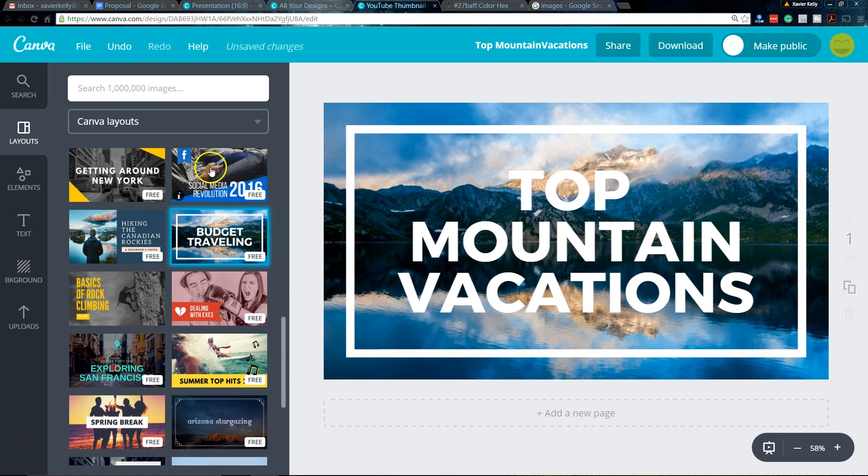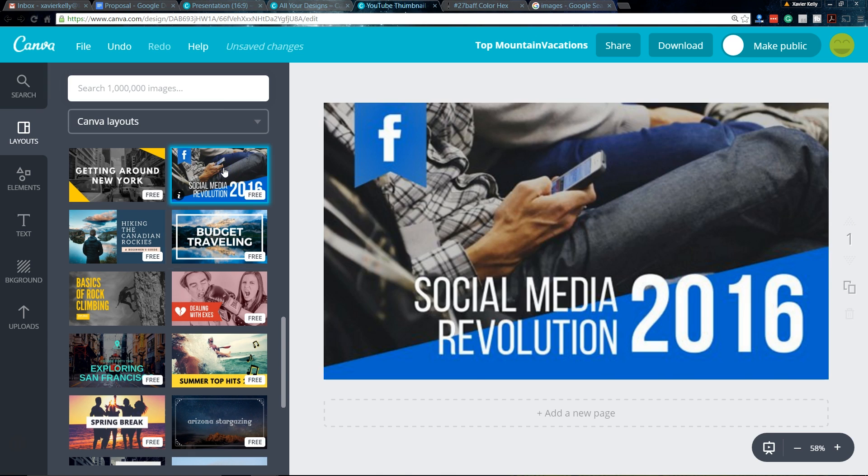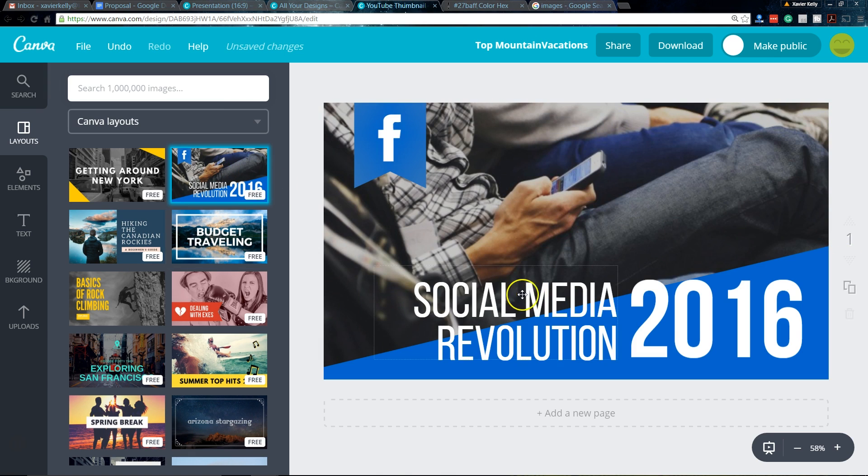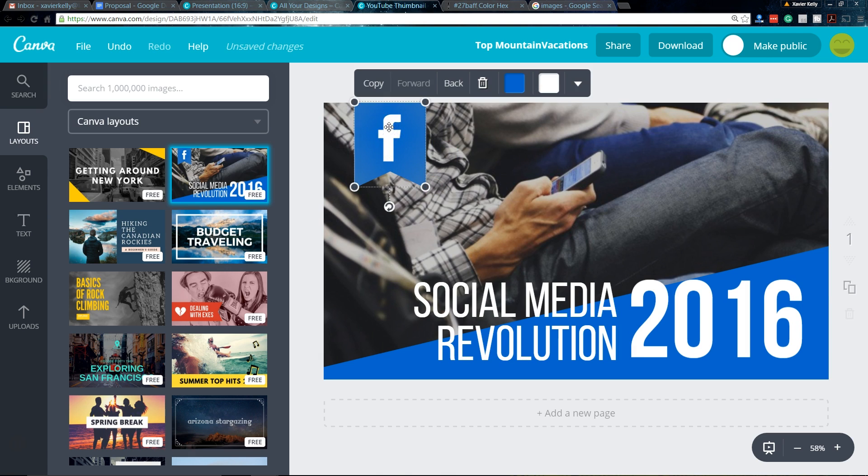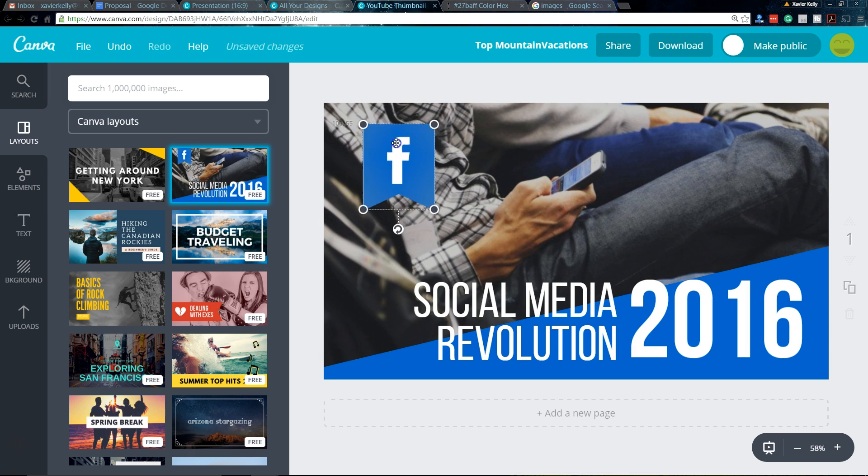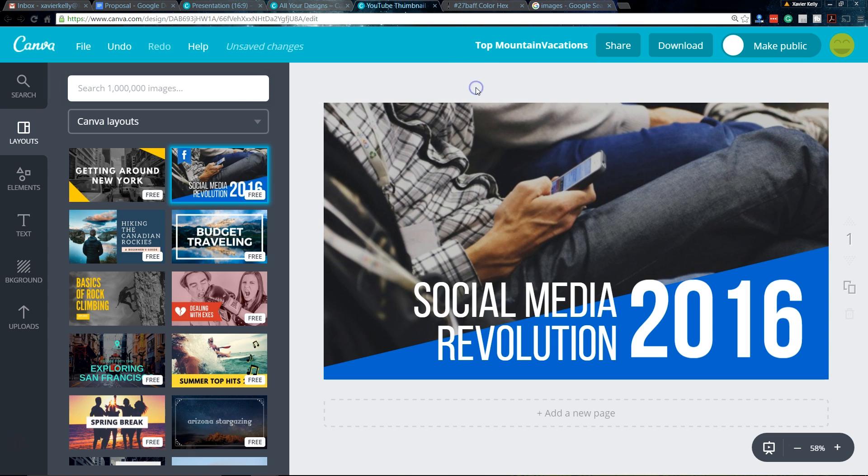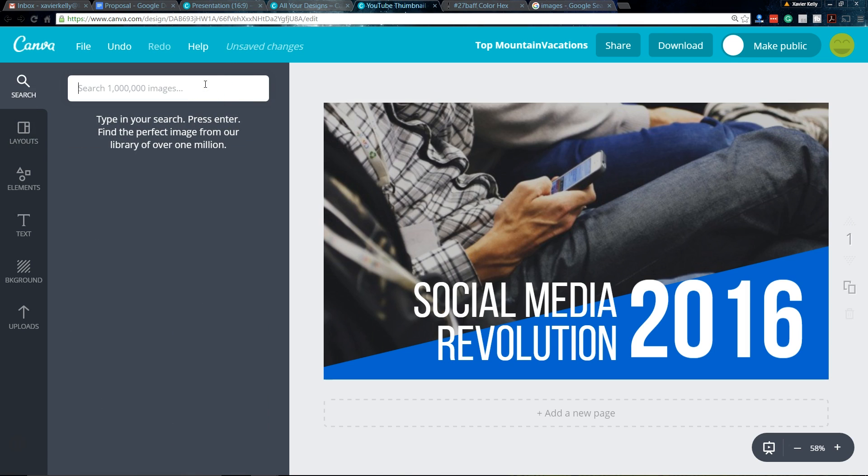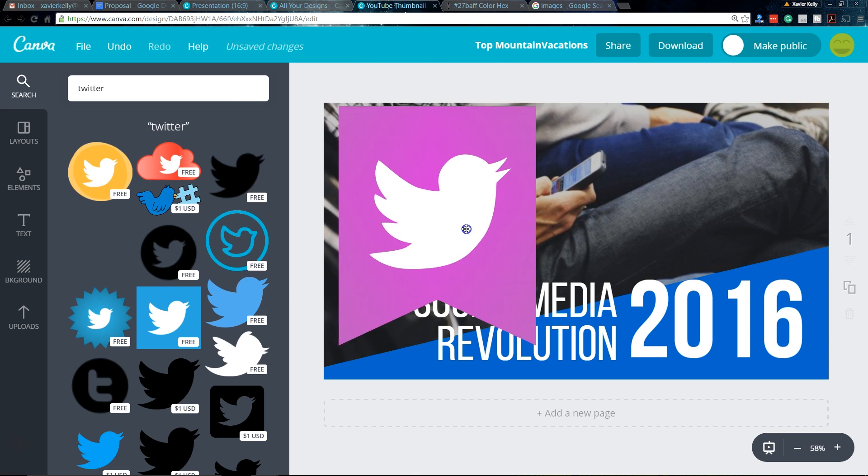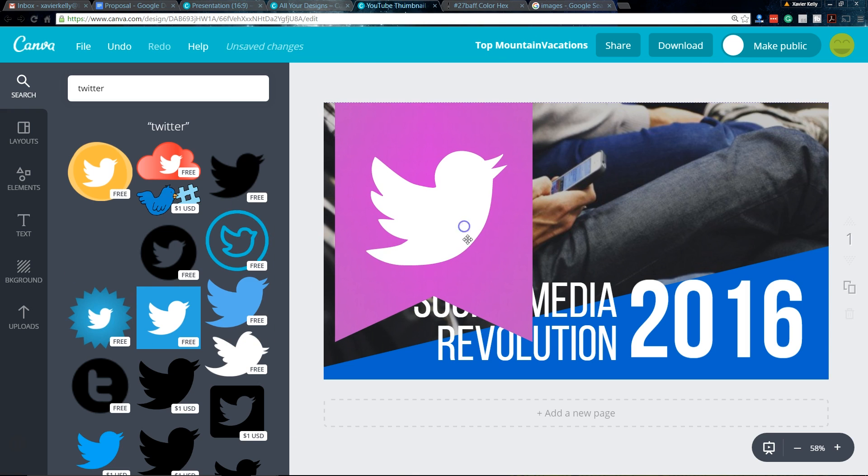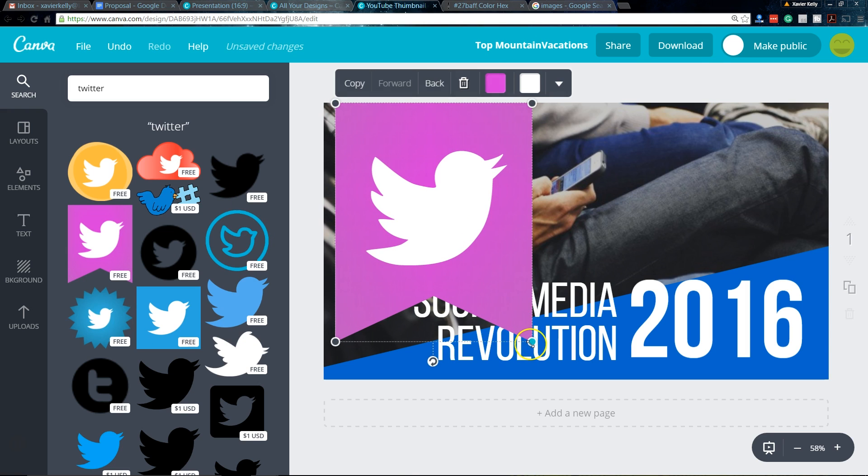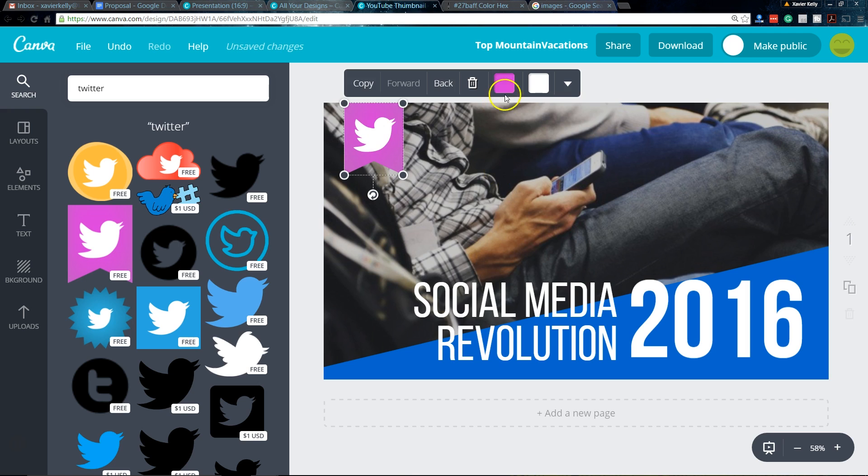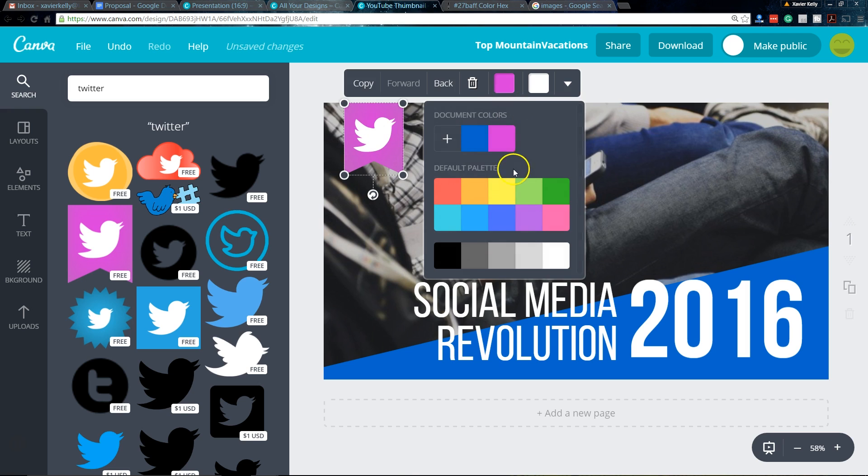If you want to do something different, like if you wanted to make this Twitter, you can easily delete this, go to the search image bar and type in Twitter. And then you see right here, you have a Twitter element you can use. You might have to resize it a little bit, but you just click on it and you can resize it to how you want it to be. Change the coloring of it.